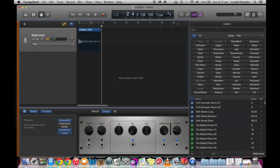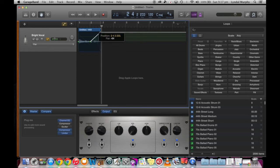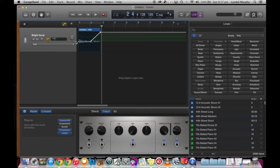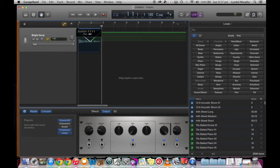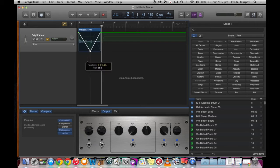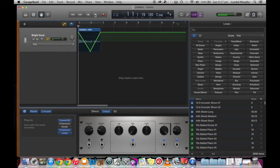Another favourite is panning. We're going to add some dots to the line and move them from one speaker to the next. It's going to start and end on the left speaker and move from the left to the right speaker quite rapidly.